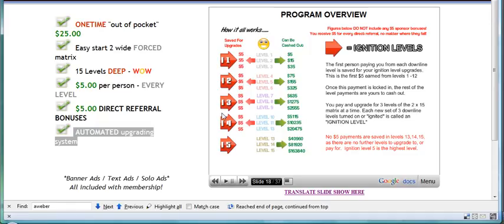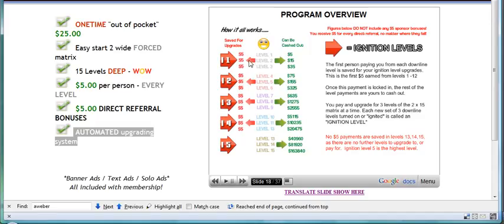a portion of your money, five dollars to be exact, is all saved for upgrades and the remaining money can be cashed out. So that's the money on the right.